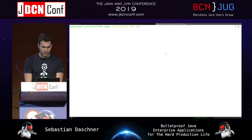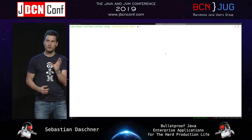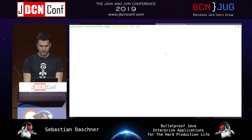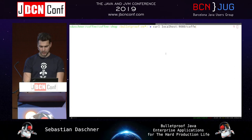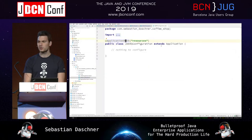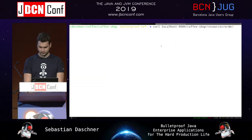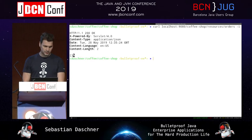Once up and running, I can access the coffee shop application with any REST client — for example, curl. I can curl localhost:9080, the coffee shop default context, then slash resources slash orders. Hopefully we get an HTTP 200 OK and an empty JSON array, meaning no orders in the system yet.